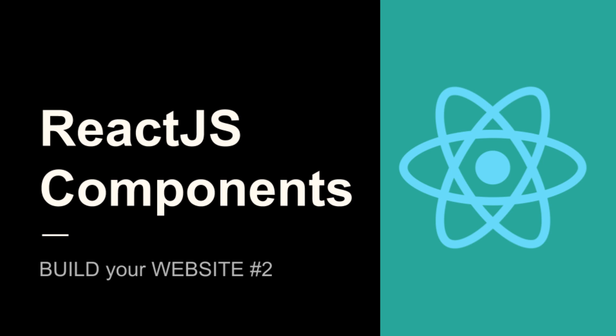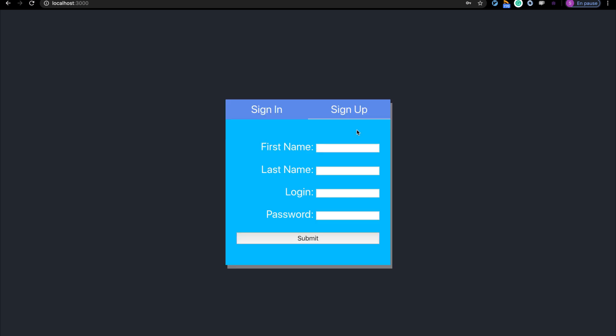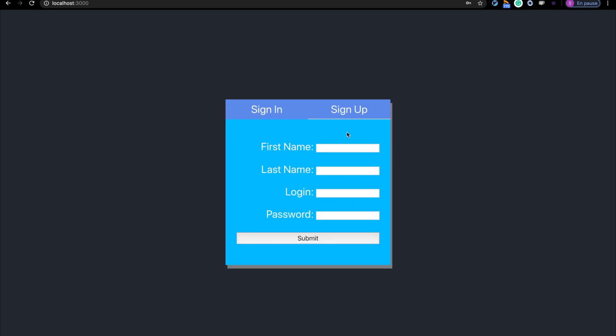Hello guys, welcome to a new video where I'm going to build a website to build a social network step by step. I'm Serge Jorlema, software architect, and in the video of today I'm gonna explain the React components, how to render the login form, and how to make requests to a backend server.